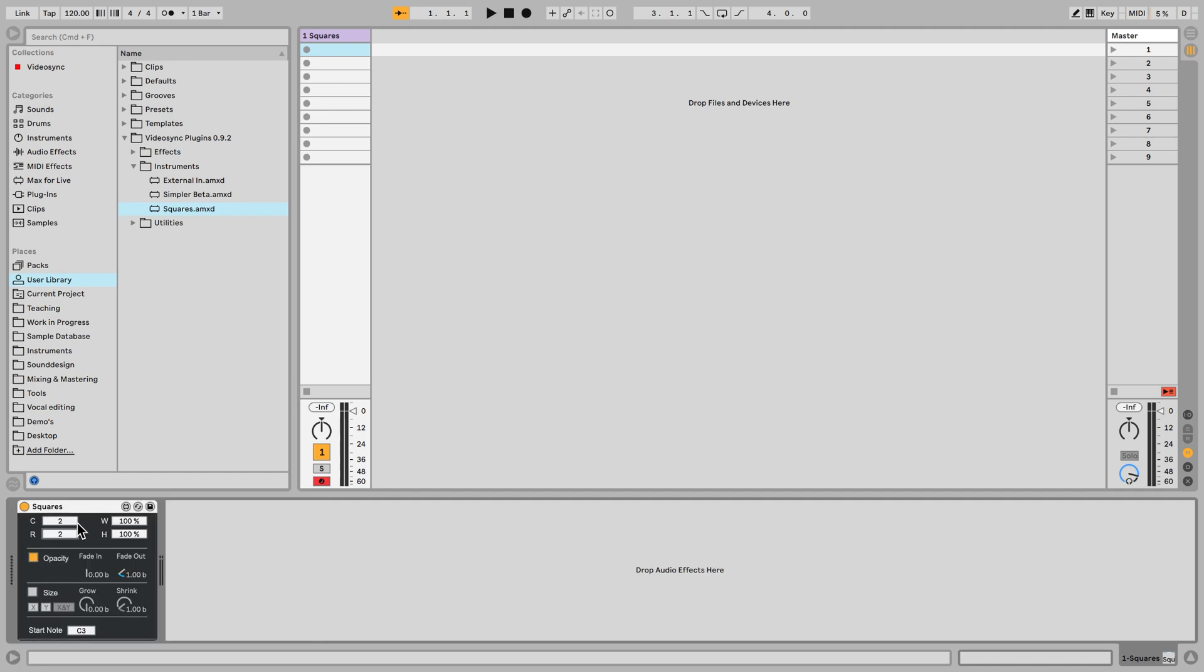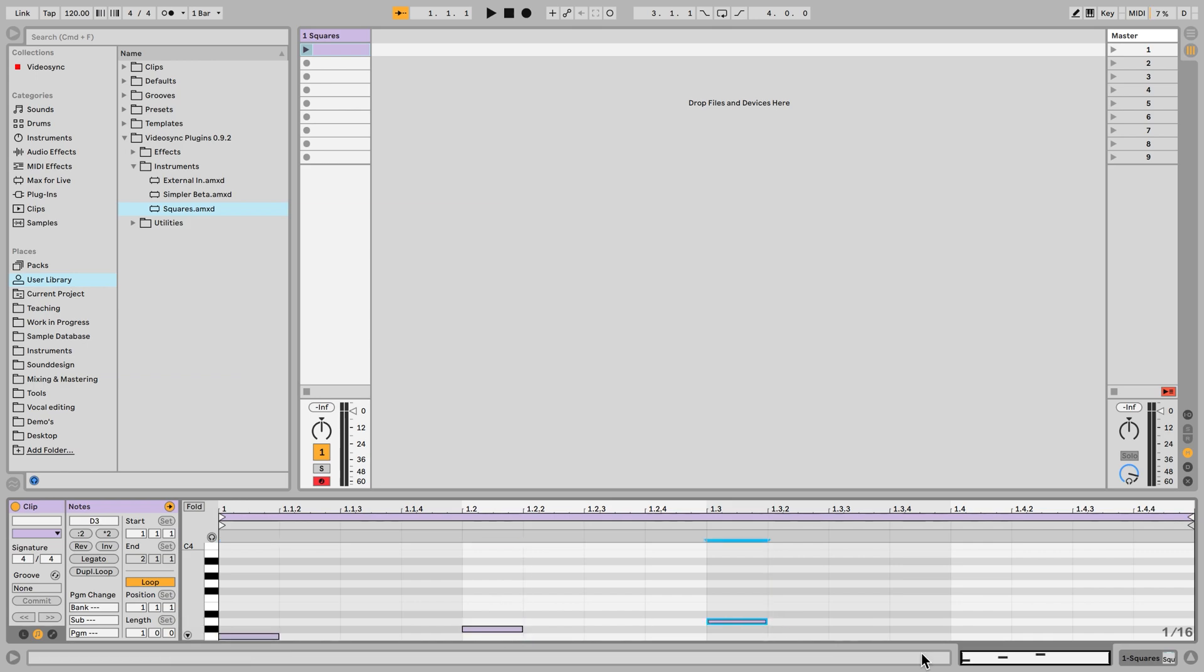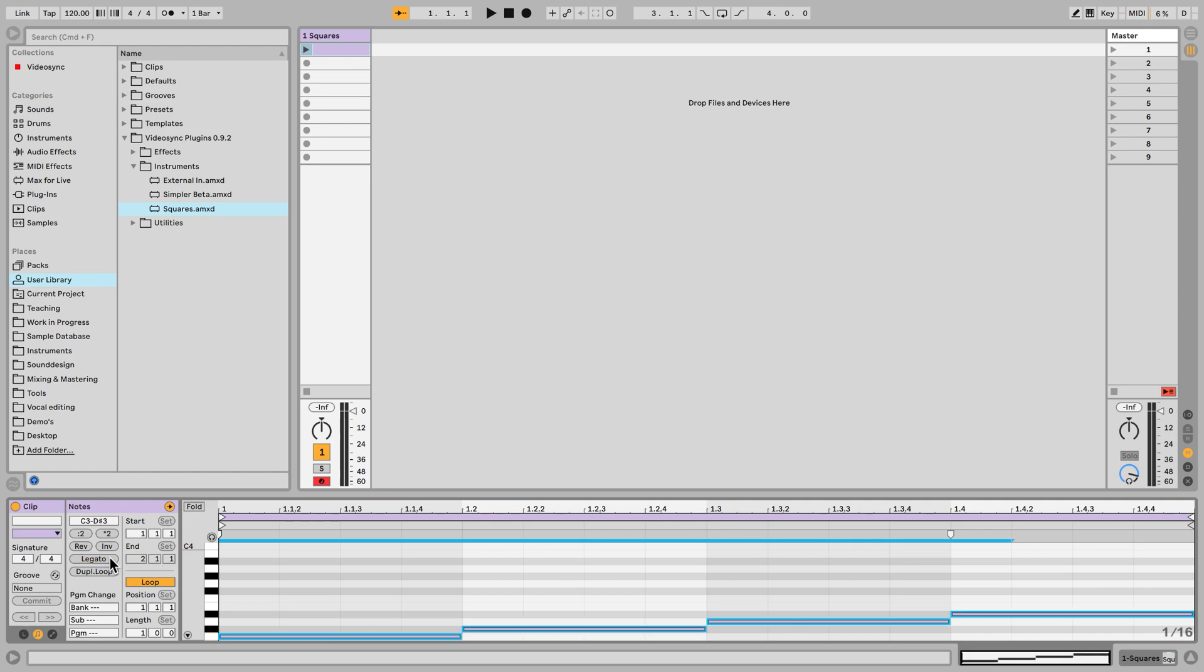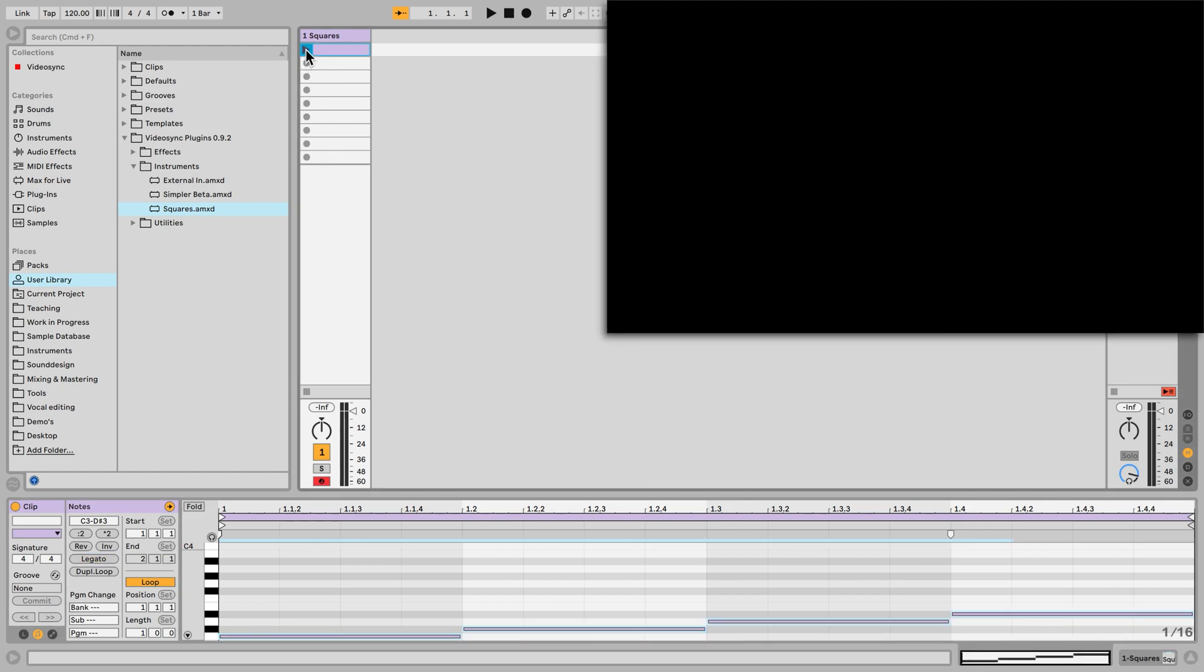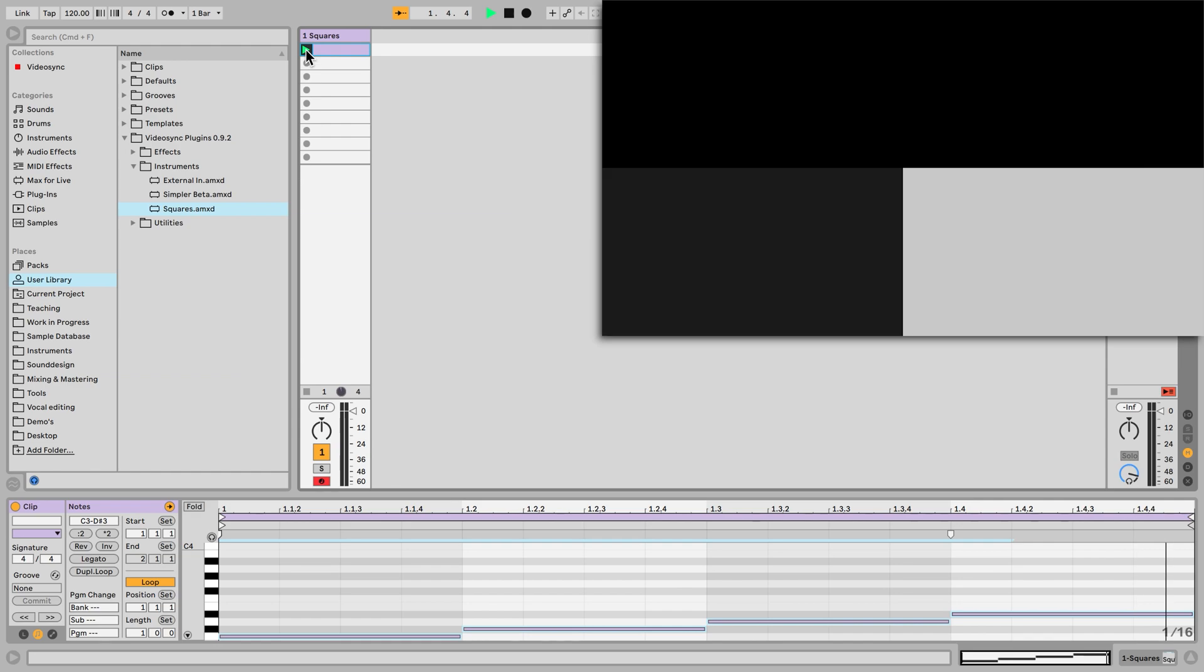So here at the top we have a grid of two by two, so we have two columns and two rows. If we want the squares on that grid to appear on the screen we have to trigger MIDI notes starting from C3. So let's make a MIDI clip and let's quickly make four notes starting from C3, move it up and let's turn these into legato notes and hit play. Now we see four squares.